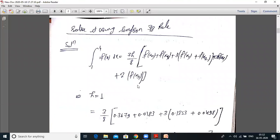Solve it using Simpson 3/8 rule. Integrating the function from 1 to 4, the formula for Simpson 3/8 rule is: (3h/8) × [f(x₀) + f(x₄) + 3·(f(x₁) + f(x₂)) + 2·f(x₃)].